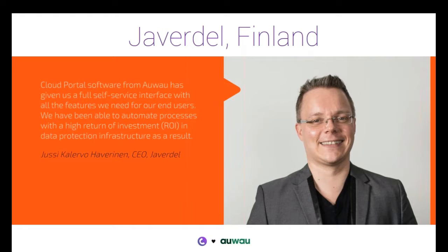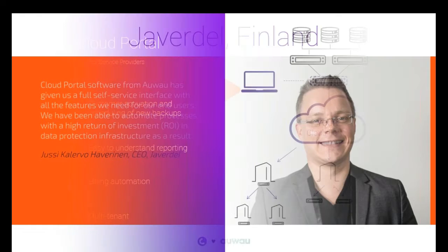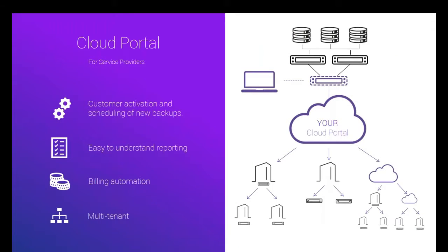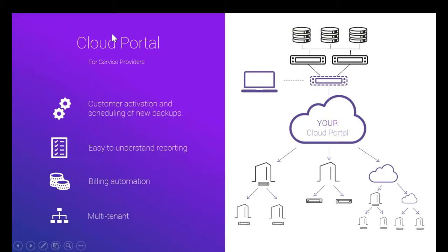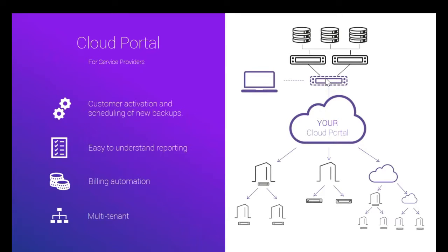And I believe we have a couple of slides left. The next slide is really the backbone of our solution shown in a managed service provider perspective. Of course, you need the Spectrum Protect infrastructure somewhere, and typically for the MSPs, this infrastructure is at the top-level data center, so above your cloud portal, on this slide, that's the whole Spectrum Protect infrastructure.